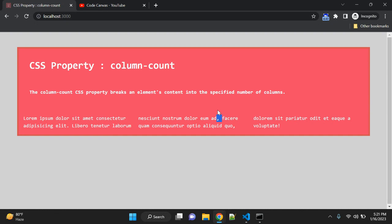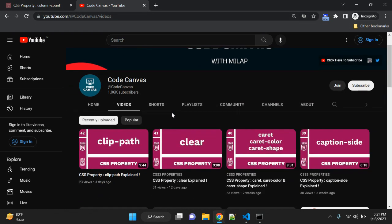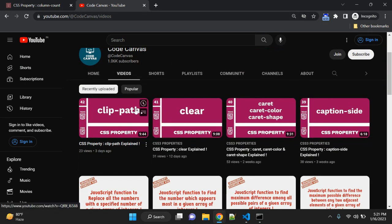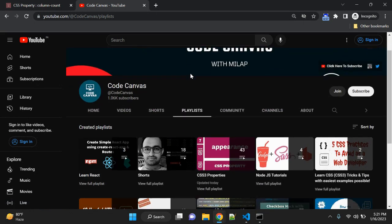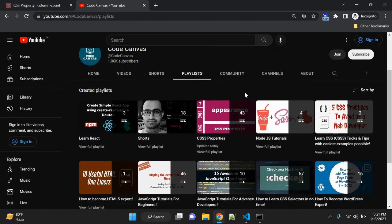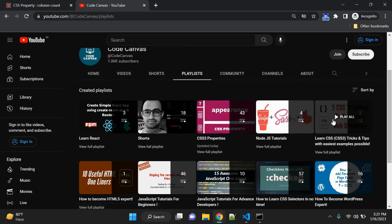For this video, this is all guys. If you are new to my channel, please visit my channel, The Code Canvas. You can see there are more than 200 videos. There are few playlists and you can see the playlists are having CSS.